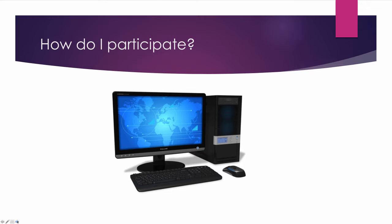This research is undertaken online using a SurveyMonkey questionnaire. If you choose to participate, we will provide you with the link. Participation is anonymous.